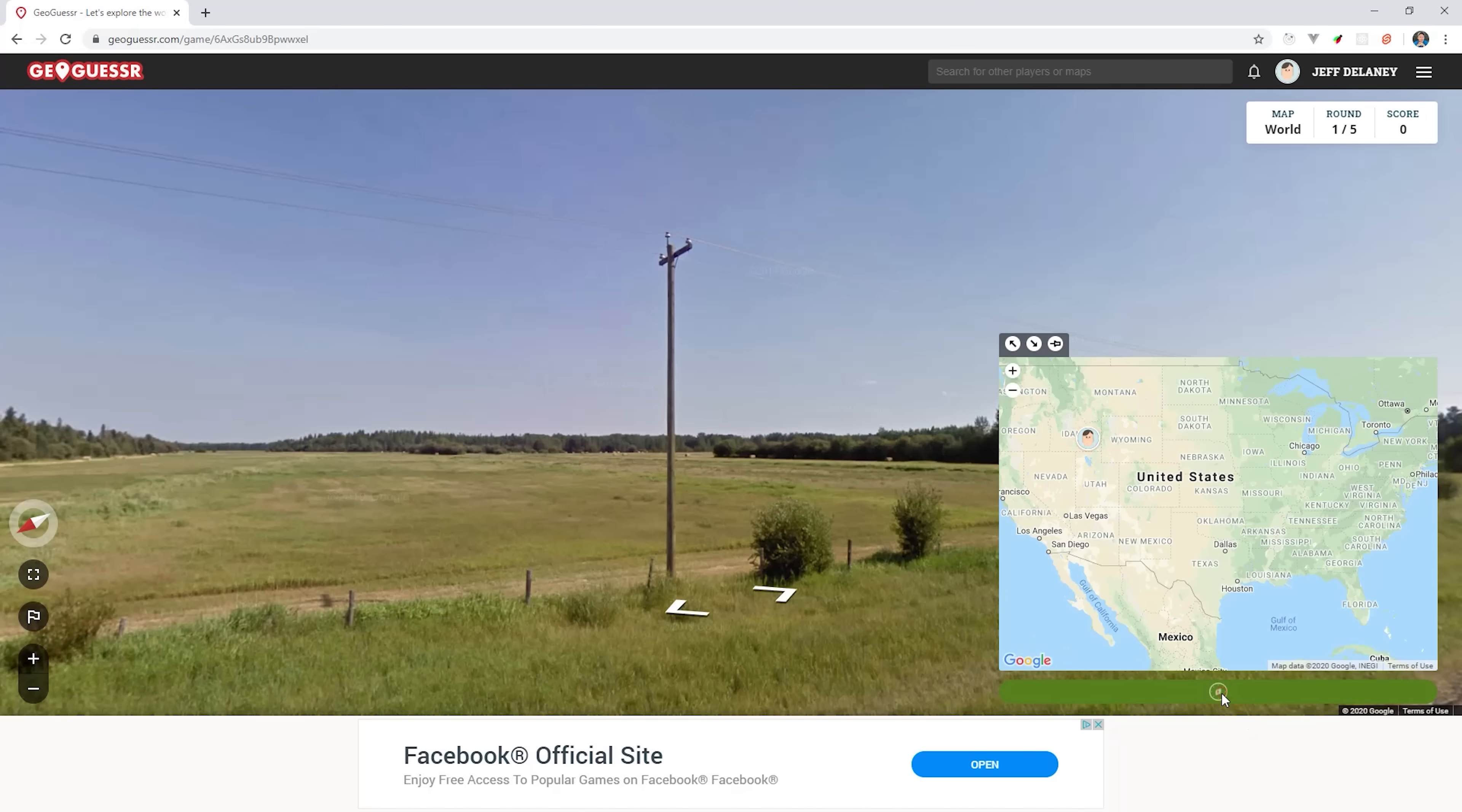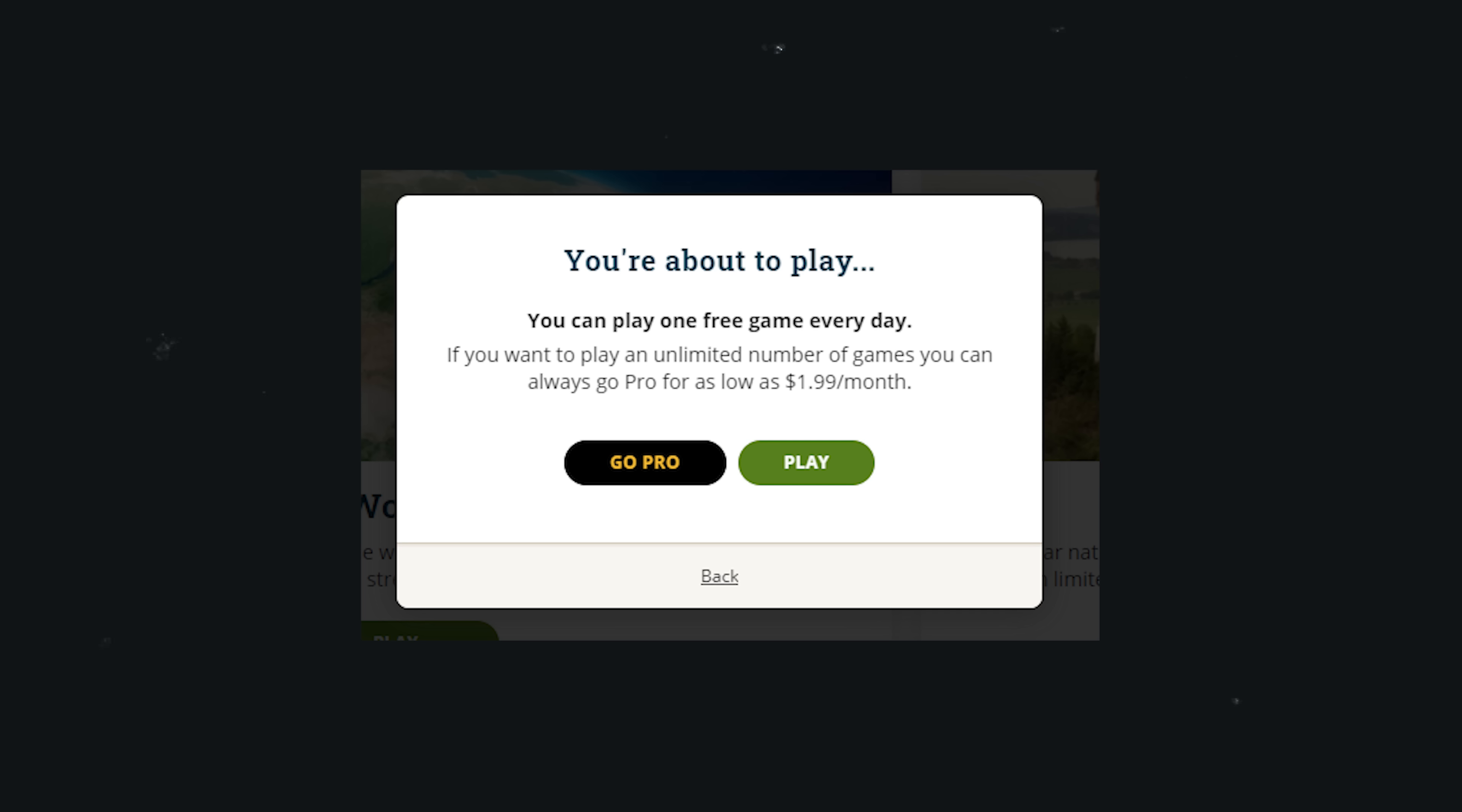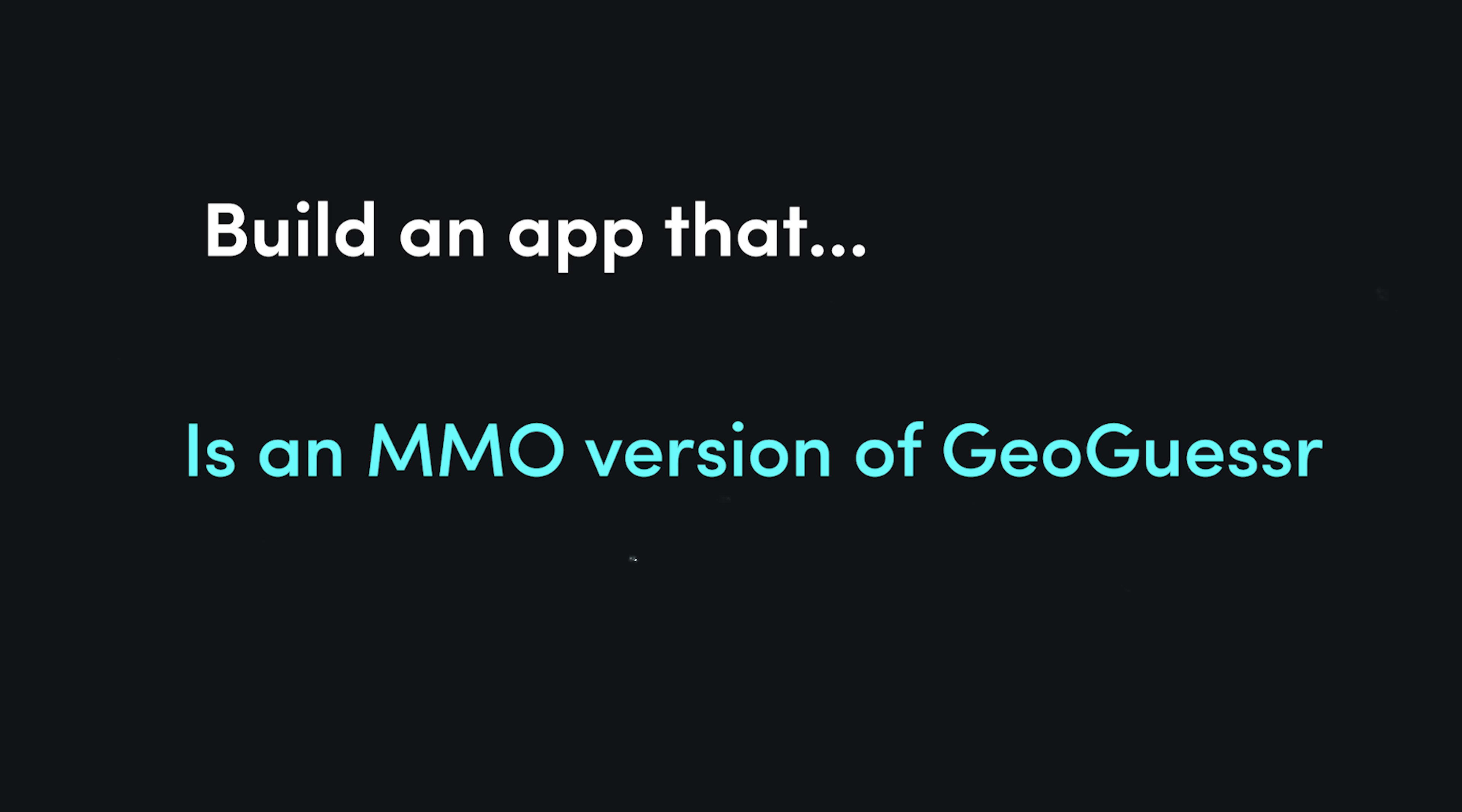The only problem is that after you play a few games, you'll have to upgrade to a membership. You should definitely support independent game developers, but as an alternative, you might just reverse engineer the entire game. One way you might tweak it is to run the games on a timer, so everybody can play against each other in real time. So my idea here is to create an MMO version of GeoGuessr.